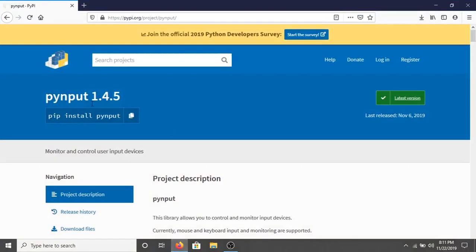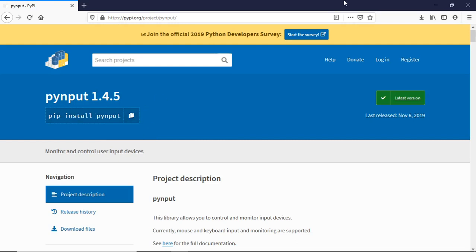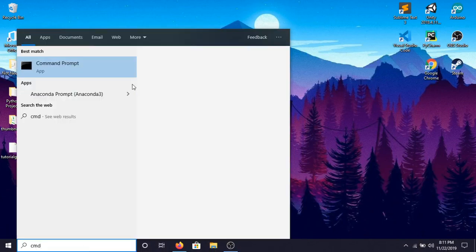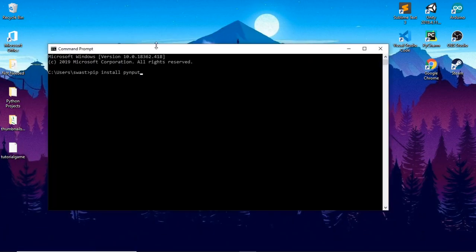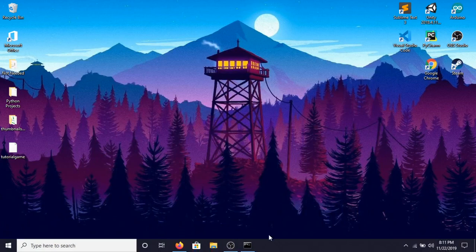This is the link for the official documentation of pynput, the module we'll be using, and I'll provide the link in the description below as well. Go there and click 'copy to clipboard' — this is the pip install command. Go to command prompt (cmd) or terminal for Mac, and paste the command: pip install pynput. I already have it installed, and it may come pre-installed for you too.